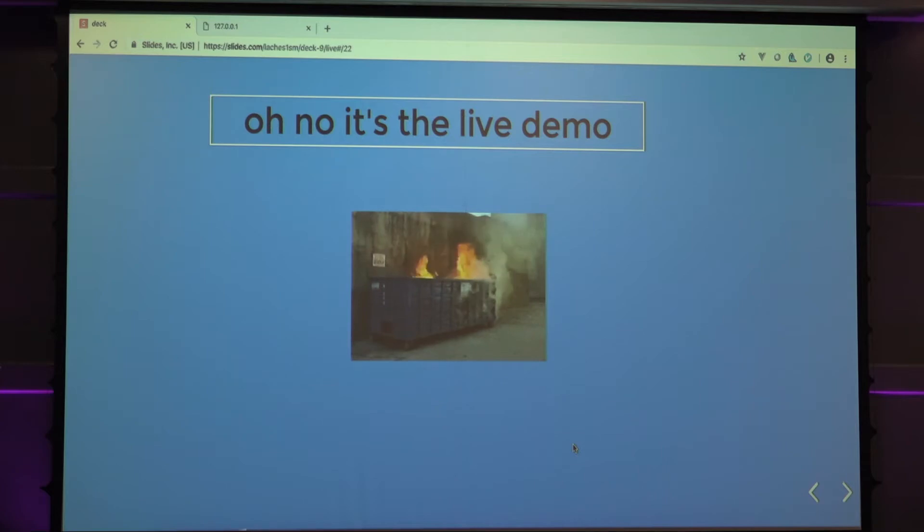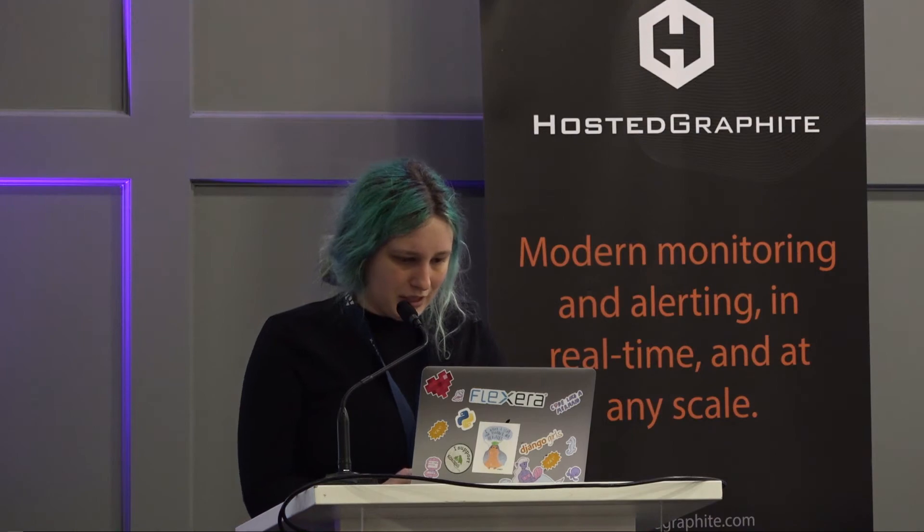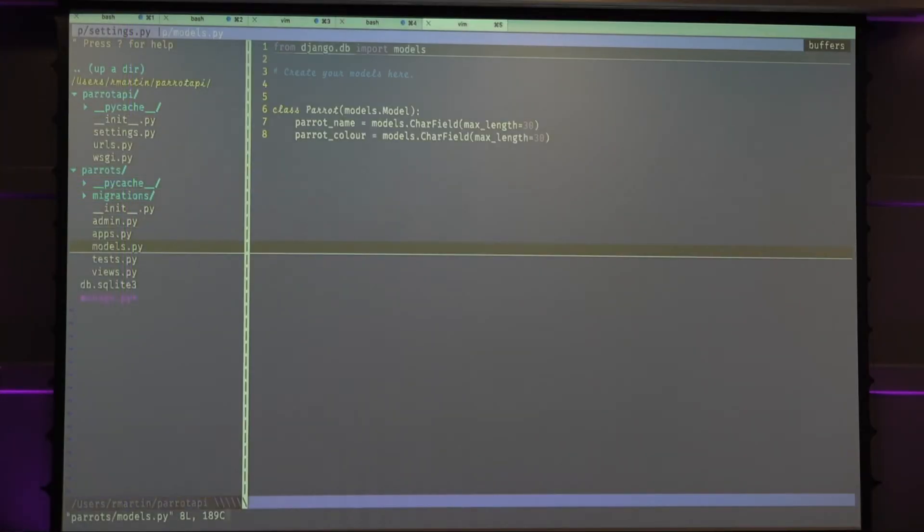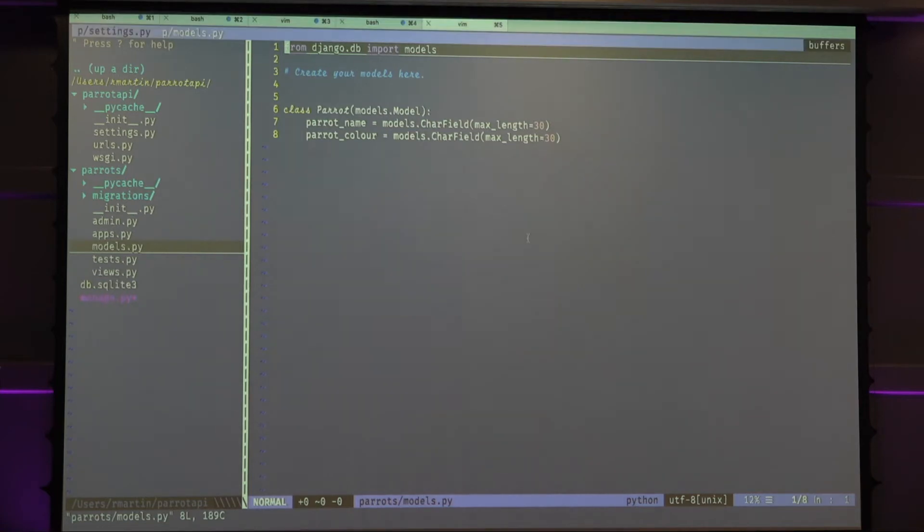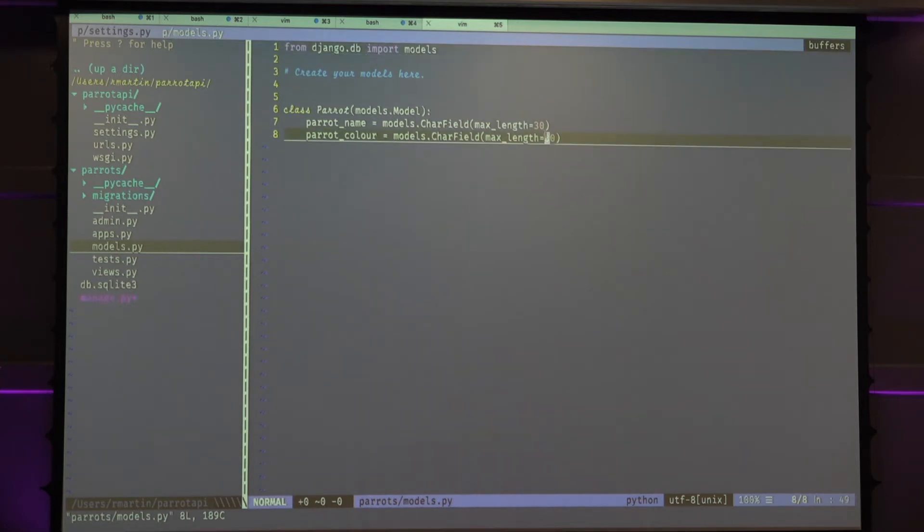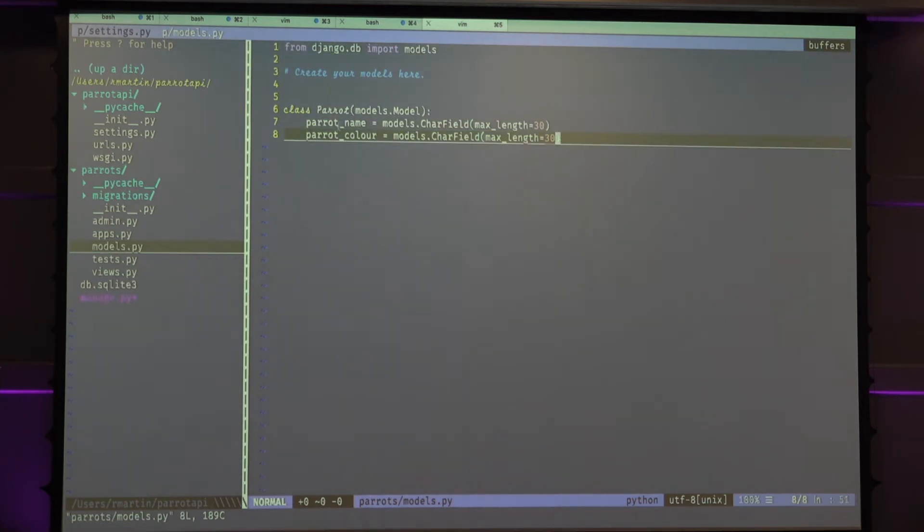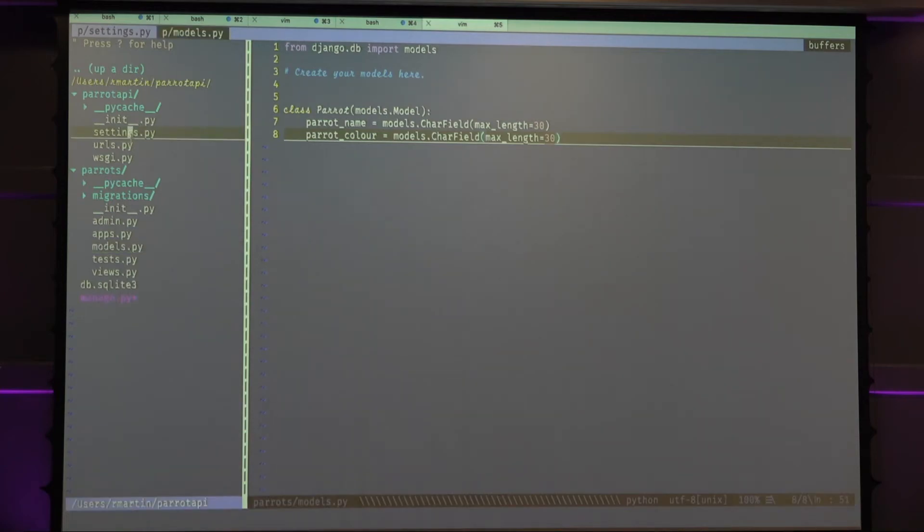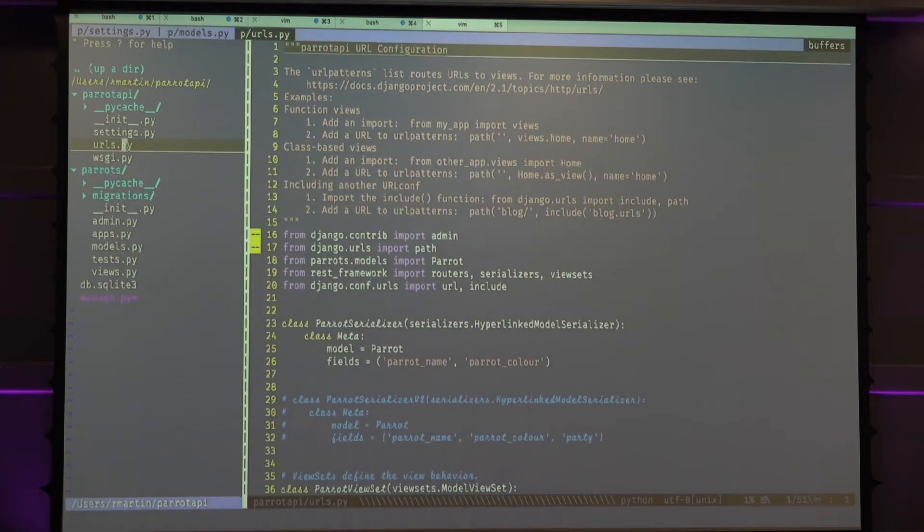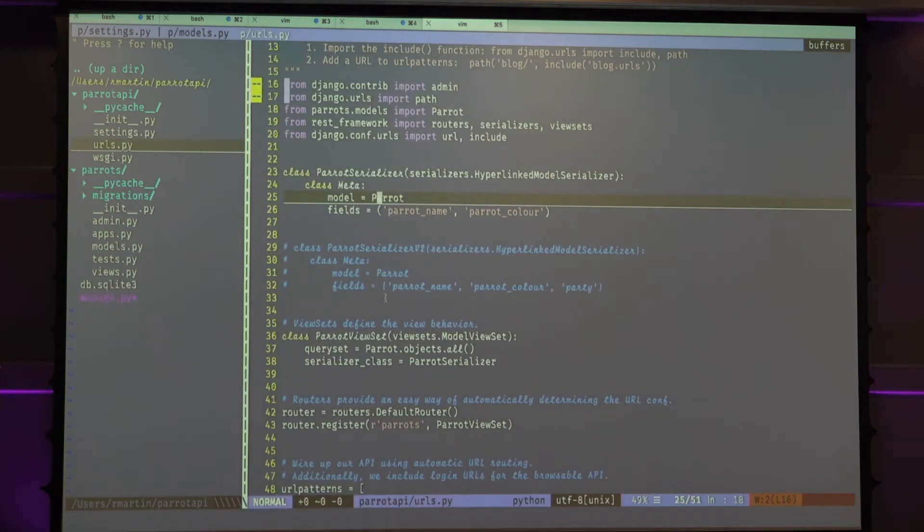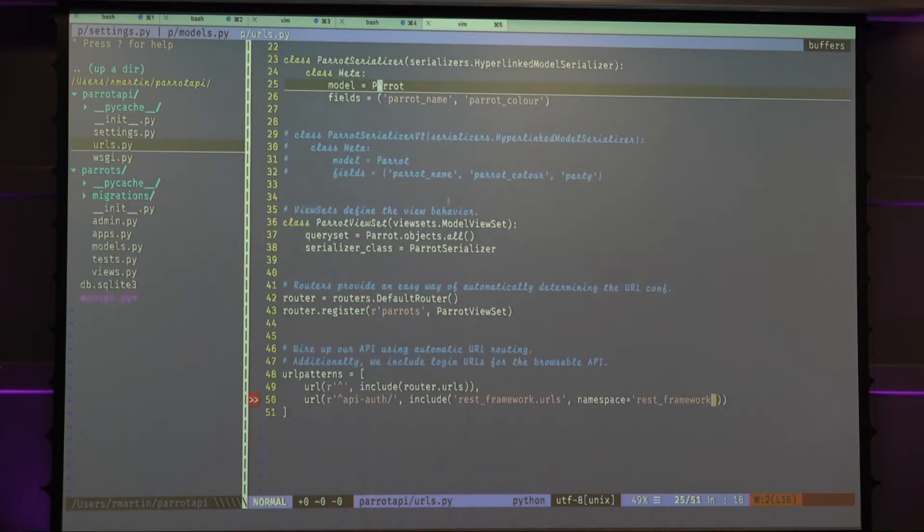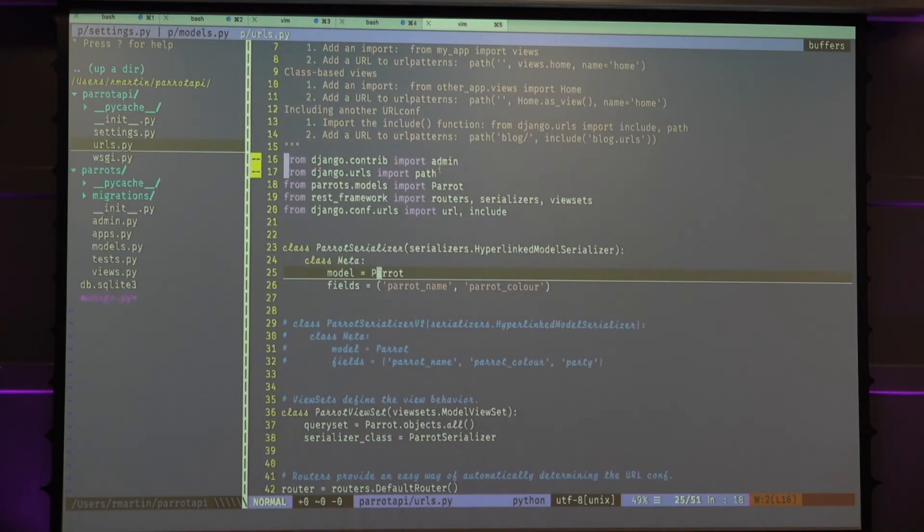Here I will show you. So this is our API. Right now we have a model. We have a part API. Our class is called part, of course. We currently take in a part name and a part color. And then we have that set up in the serializer as well, and the viewset and stuff like that. Ignore that for now.